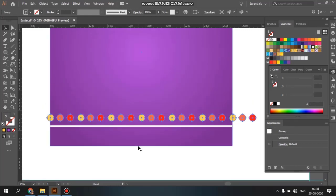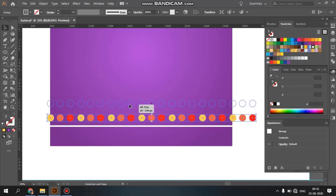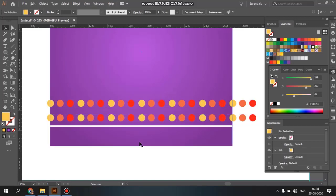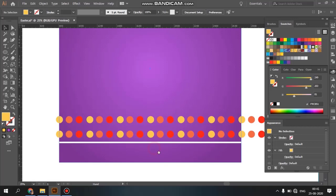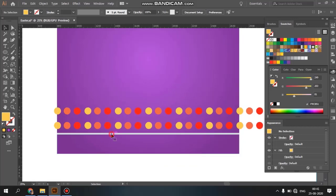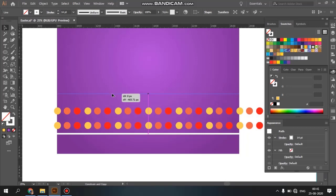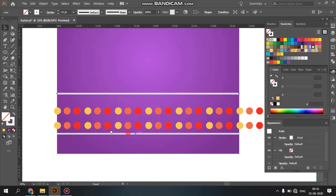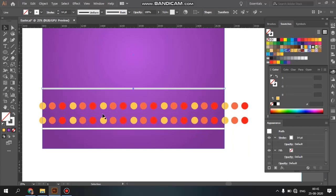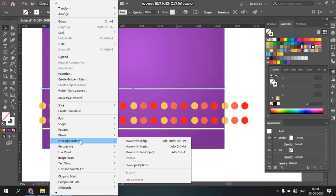Using Alt and drag, you can duplicate and reposition. If you want to apply a distortion to this line, you can select Envelope Distort, then choose Make with Warp.